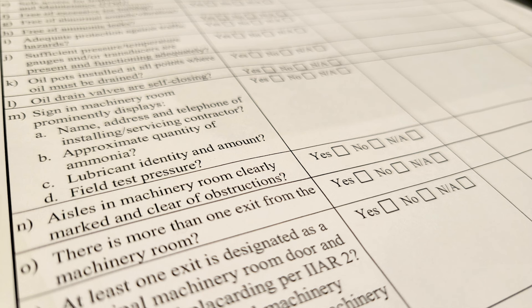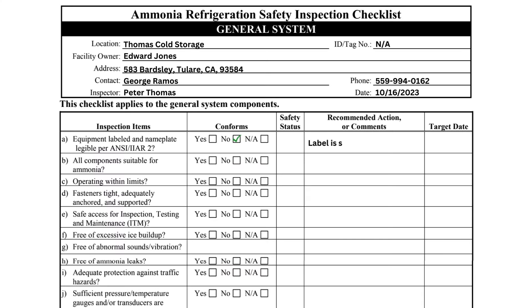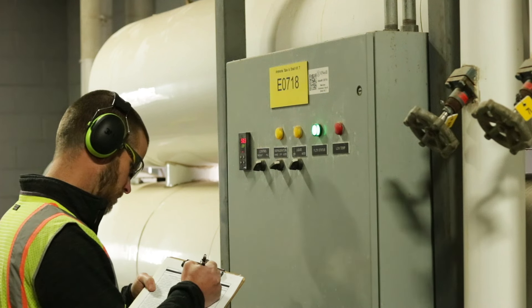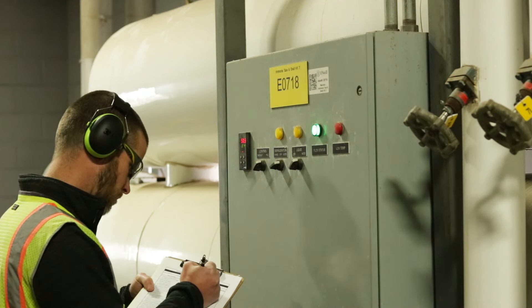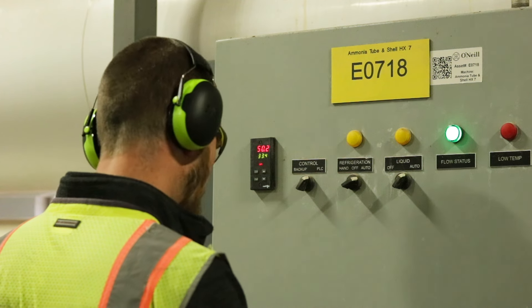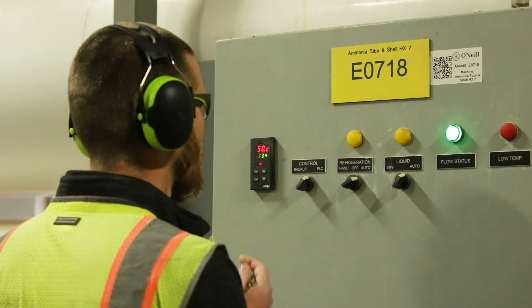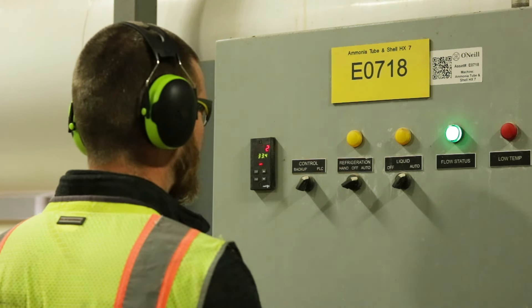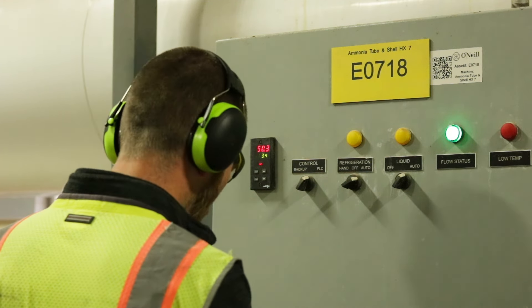Some questions may not be applicable and should be answered NA. Item A asks if the equipment in the system is labeled and has legible nameplates. A proper label consists of the component name and ID number. Since this shell and tube heat exchanger label ID number is so small, that should be marked as an item to be addressed.